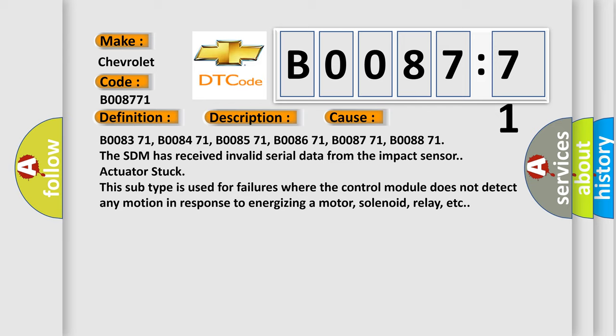The SDM has received invalid serial data from the impact sensor. Actuator stuck - this subtype is used for failures where the control module does not detect any motion in response to energizing a motor, solenoid, relay, etc.